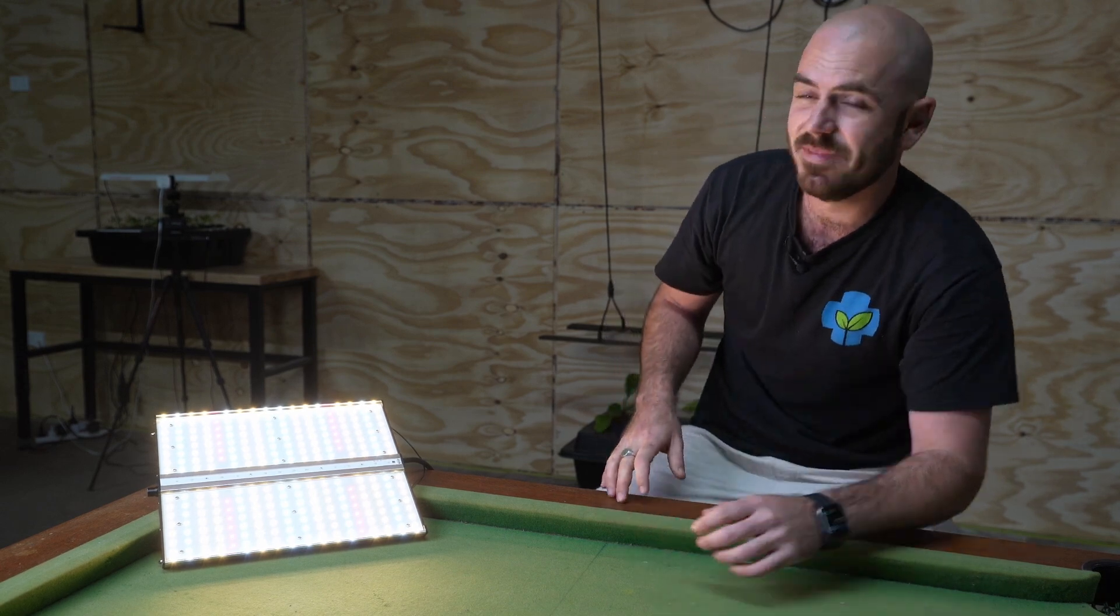Okay, well, happy hydroponicking and I'll see you next time on Who Chose.